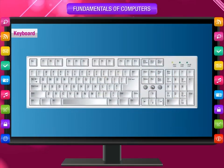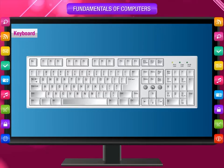Keyboard: It is the most common input device that allows you to communicate with the computer. We press the keys present on a keyboard to type data and give instructions to the computer.